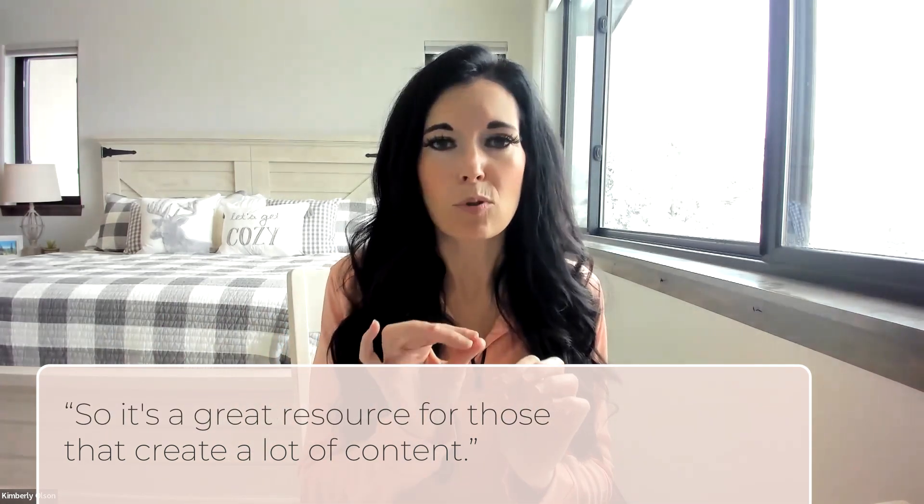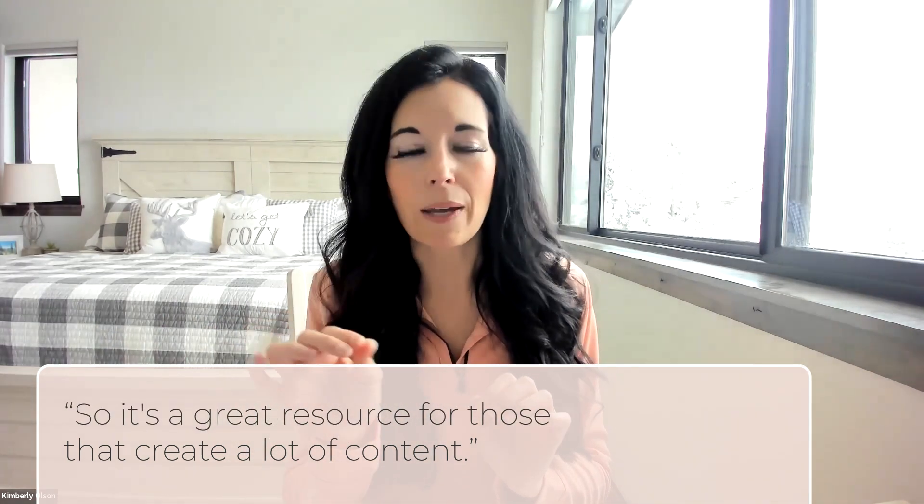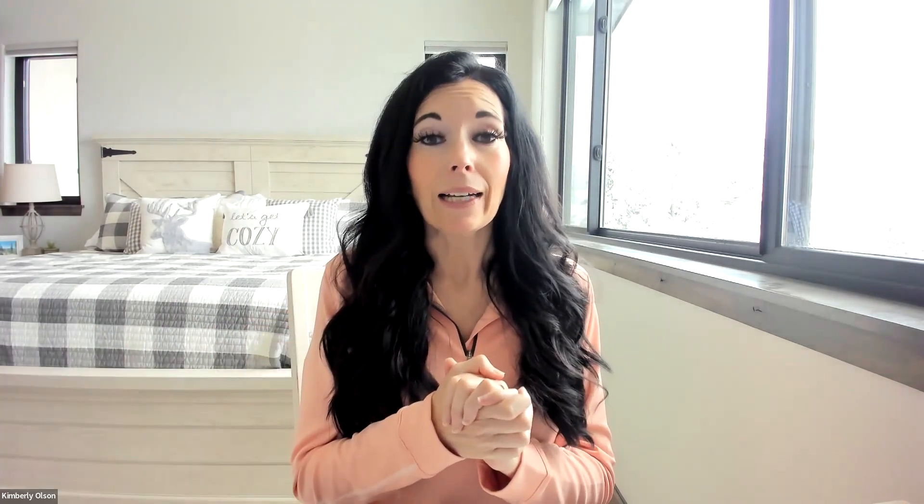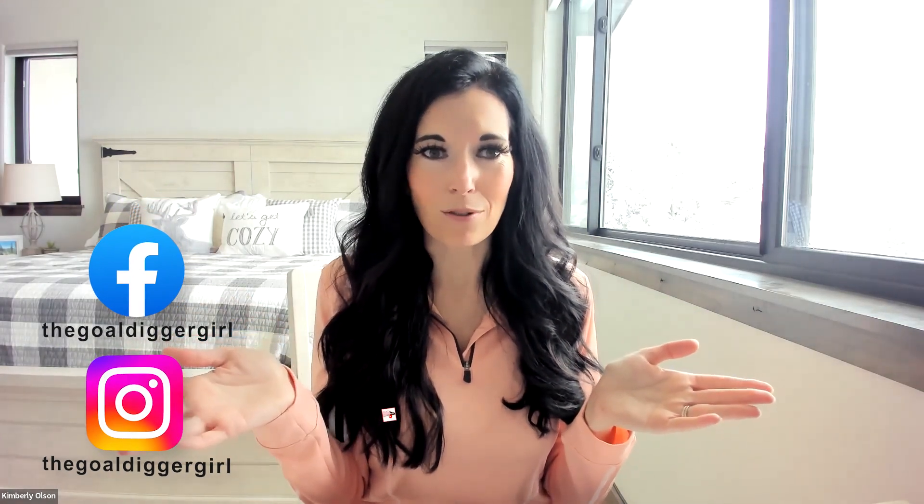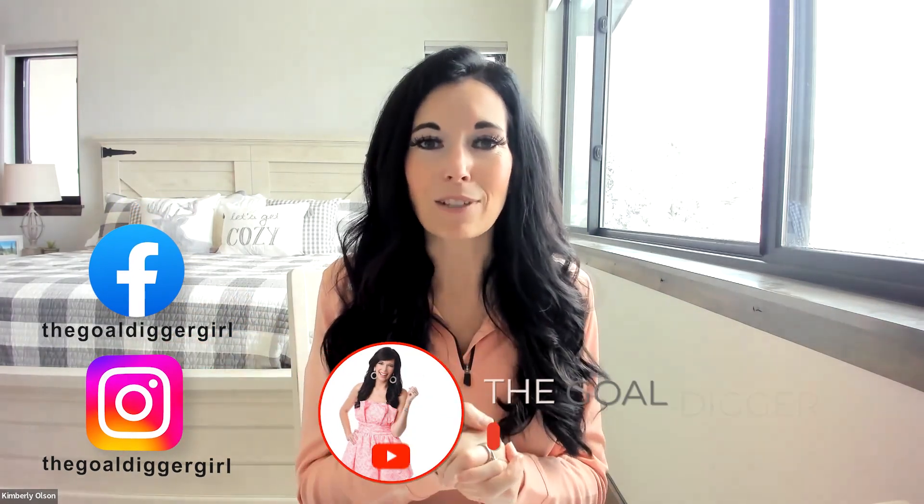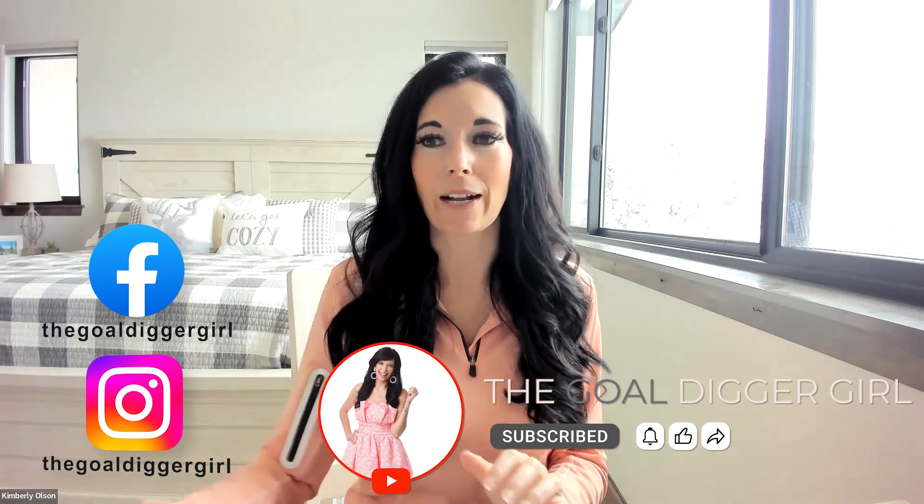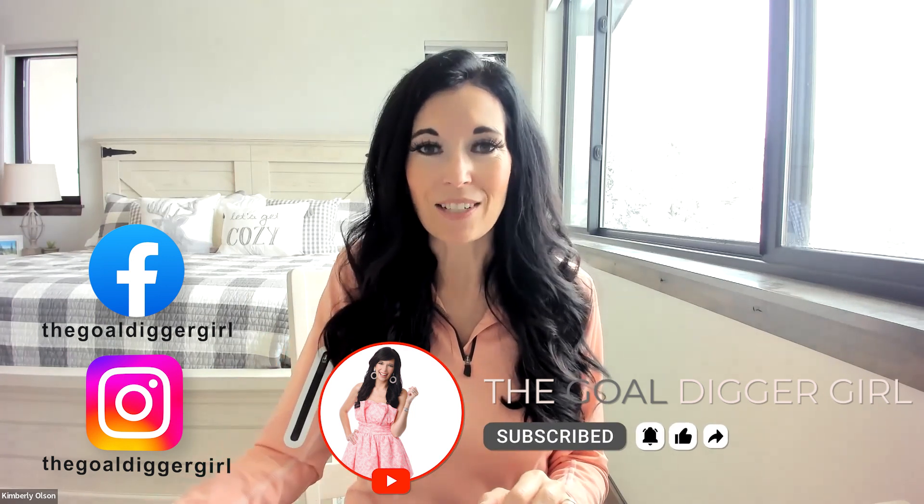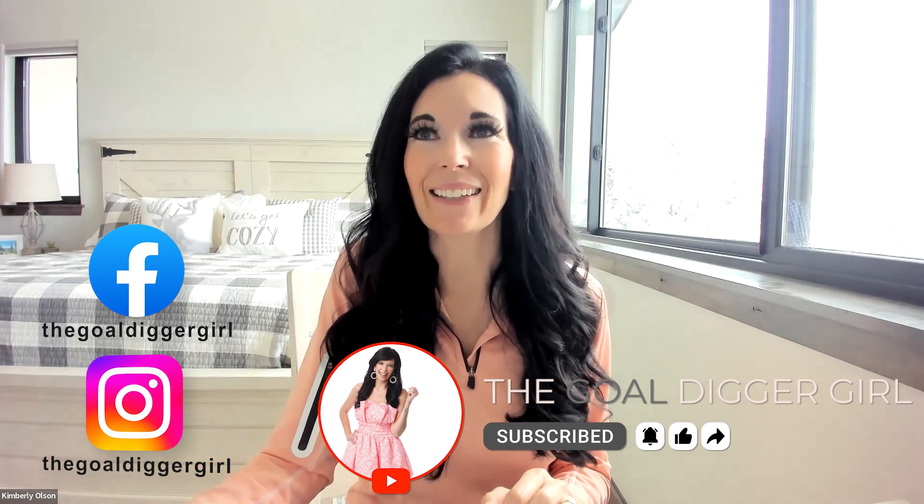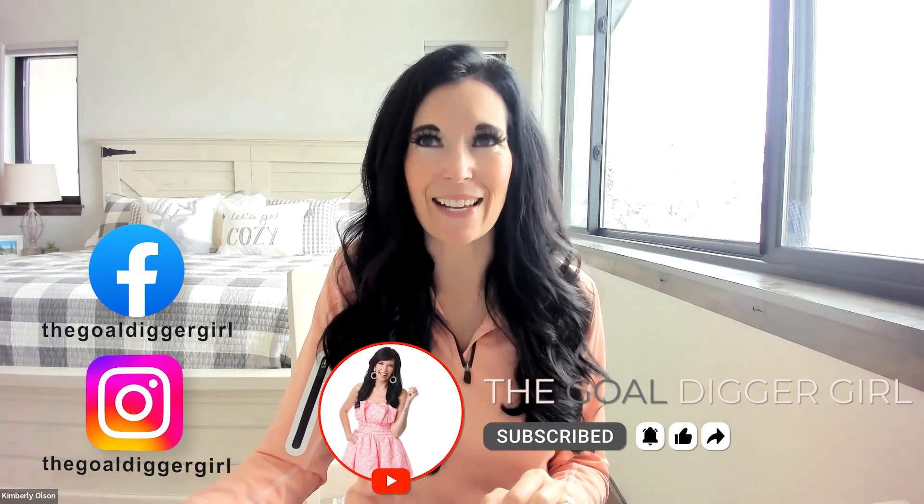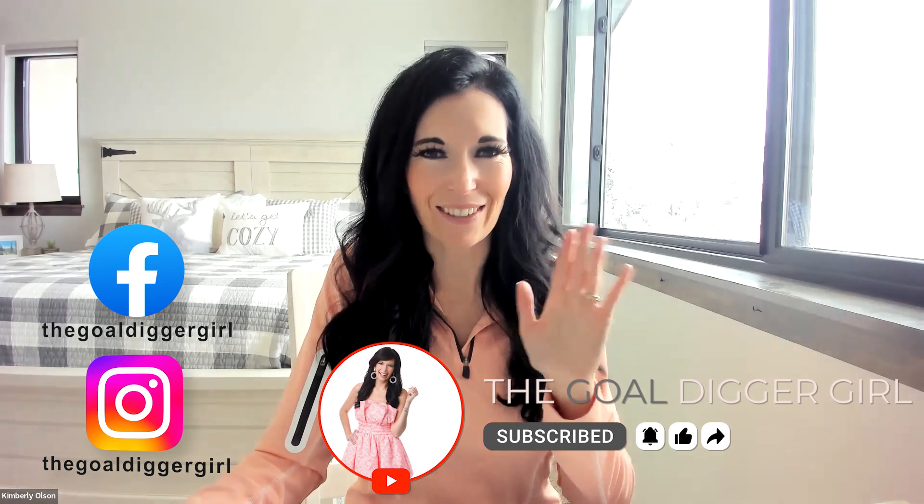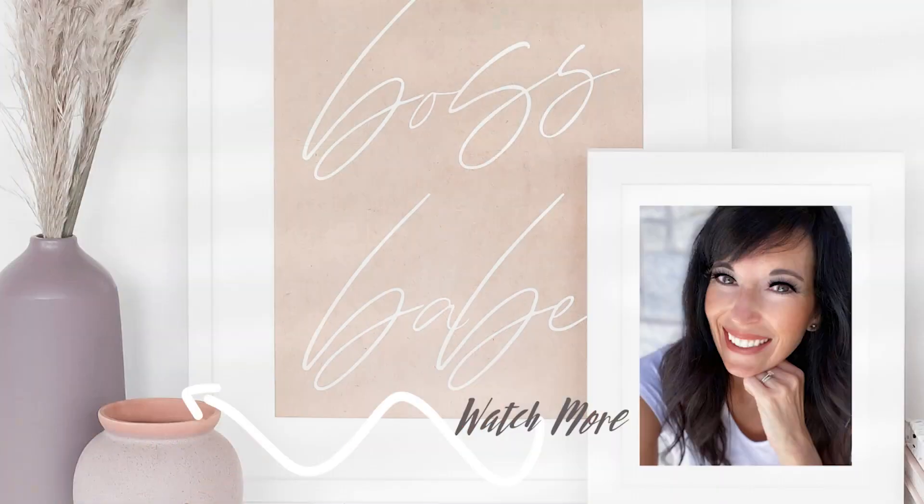So if this was helpful, hit the subscribe button, like this page, and take a screenshot of you watching this. And throw it in your stories and tag me at the Gold Digger Girl. I would love to give you a shout out for doing that. Really appreciate it. Thanks for watching. Until next time, get lit in your business and set your soul on fire.